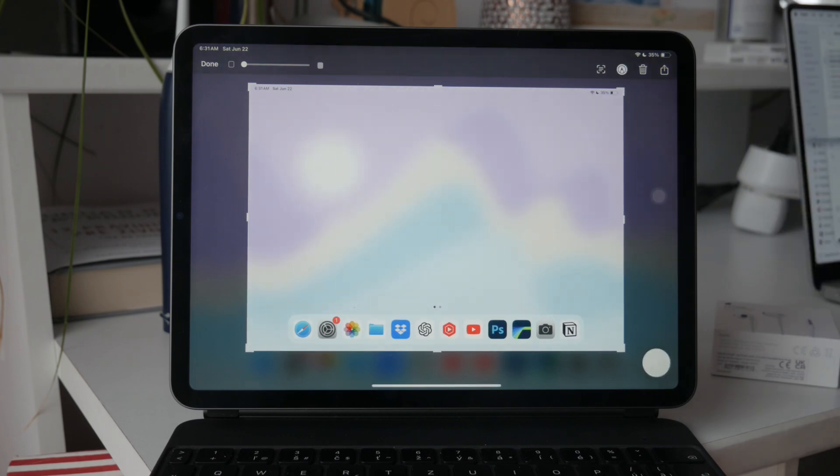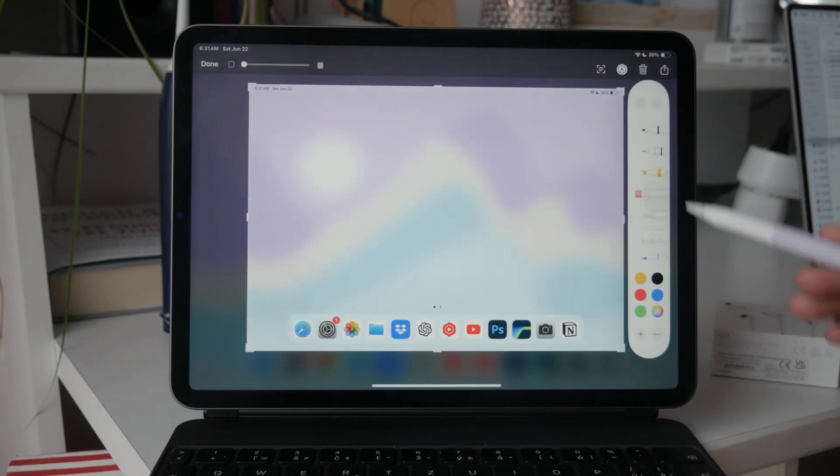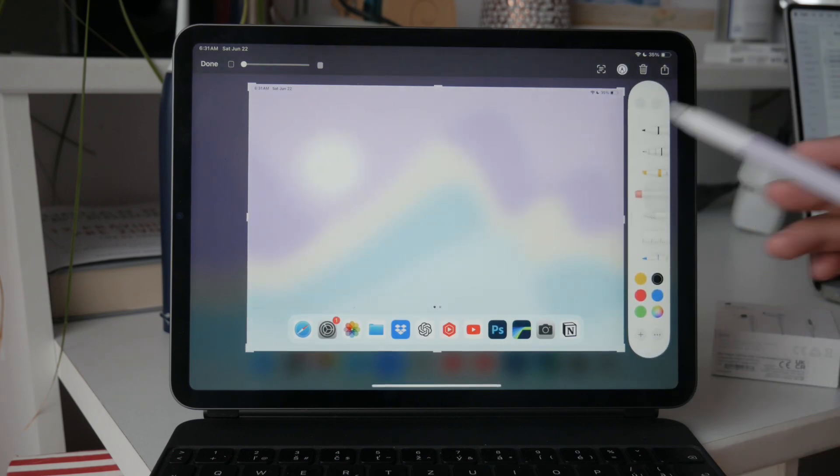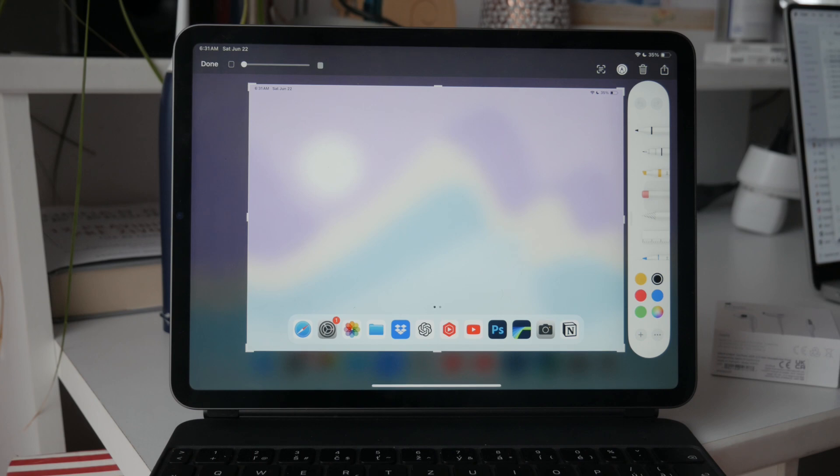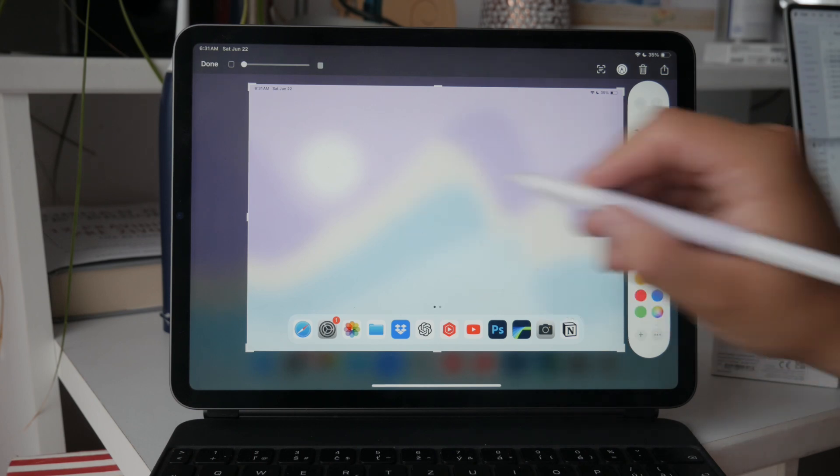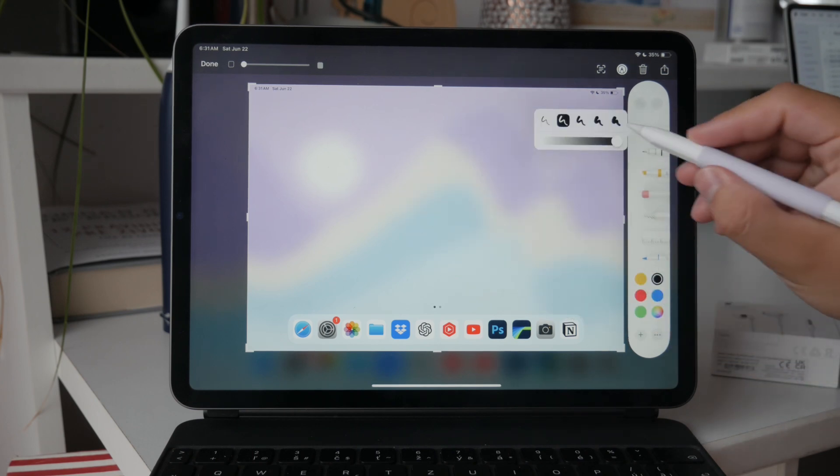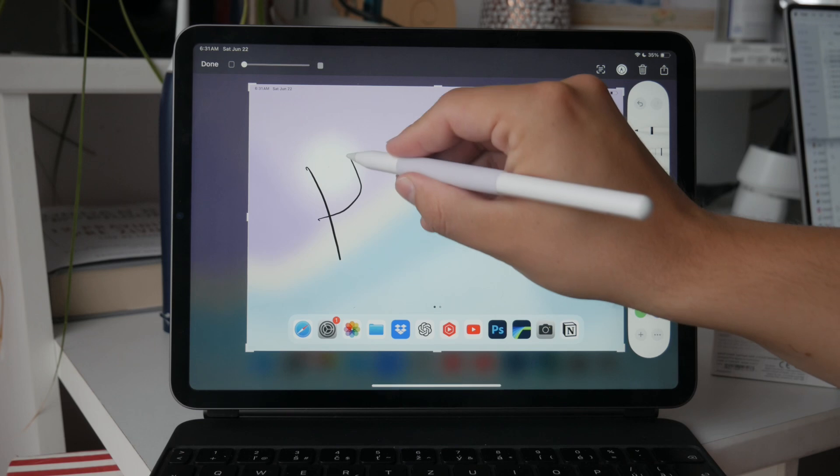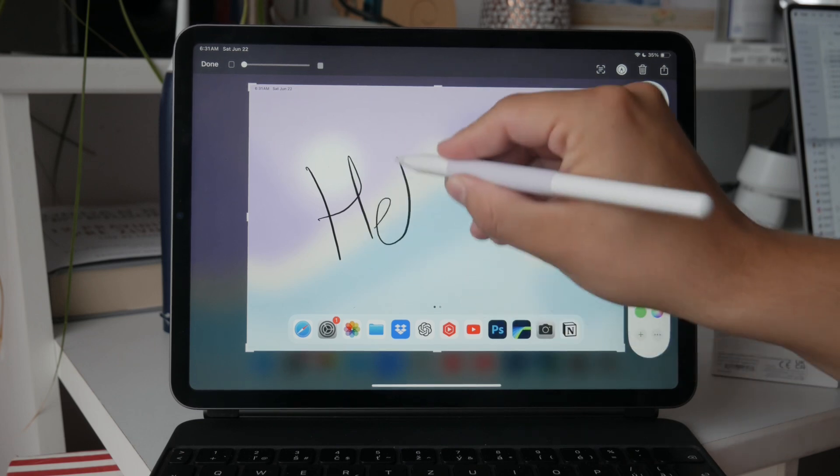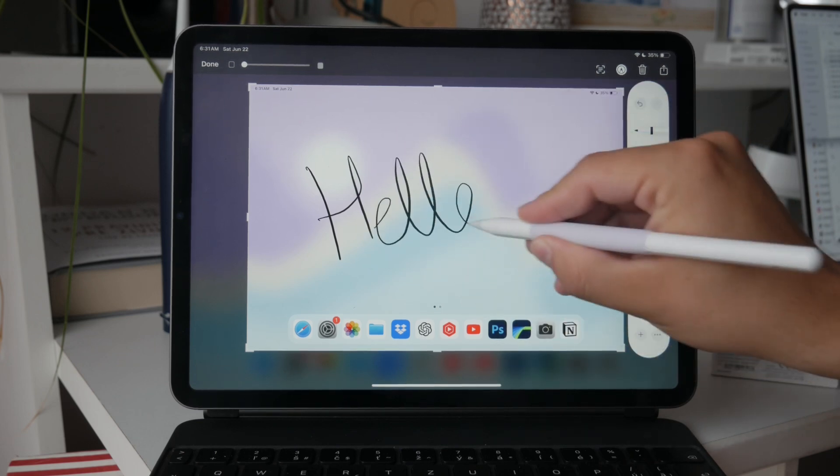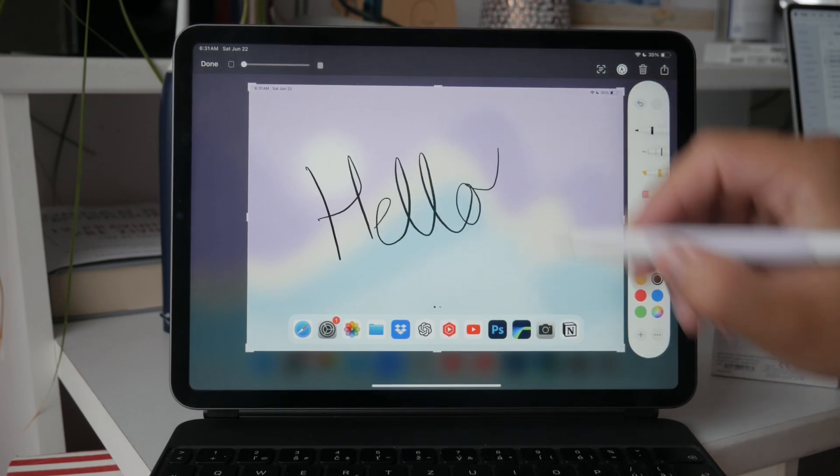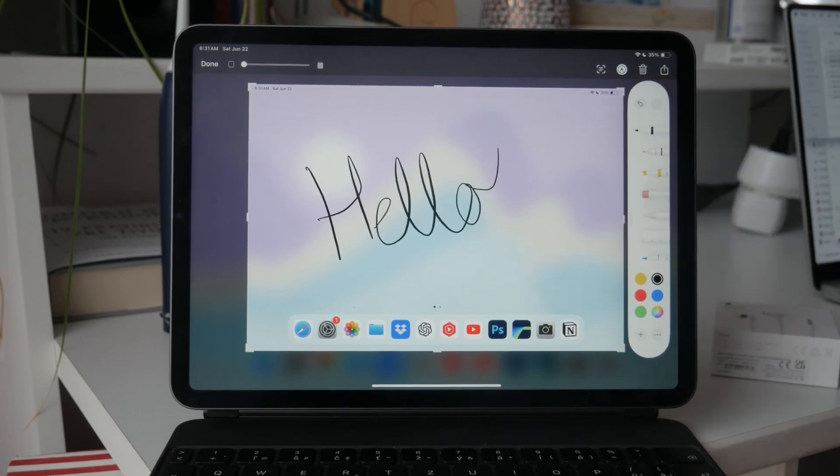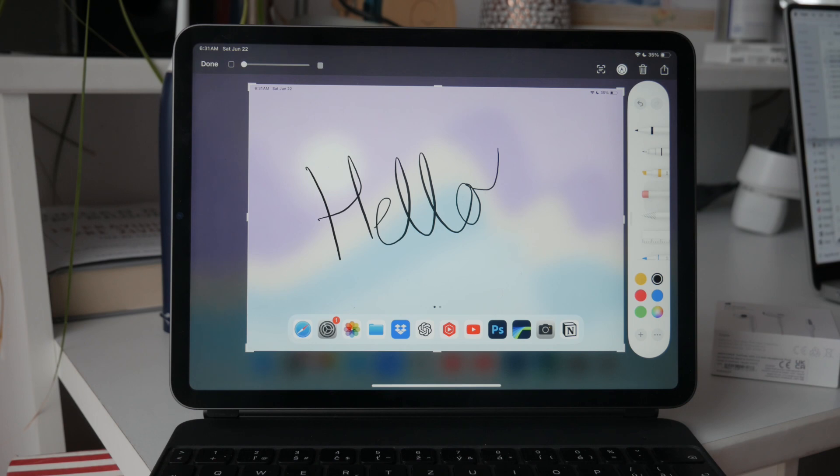Once the screenshot is taken, it will appear immediately on your screen and you'll enter the editing mode. This is where the Apple Pencil really shines. You can use the pencil to annotate, draw, highlight, or mark up the screenshot. This feature is incredibly useful for quickly adding notes, pointing out specific details, or simply customizing your screenshot before saving or sharing it.